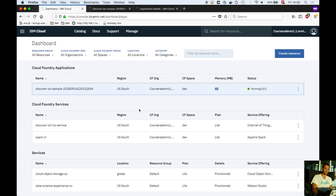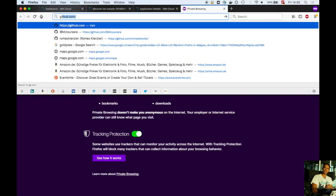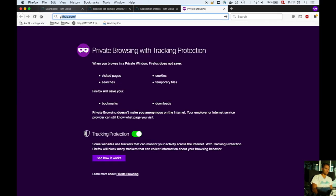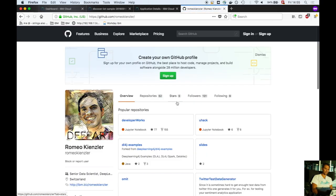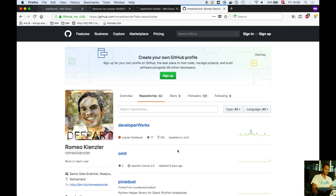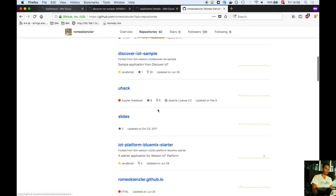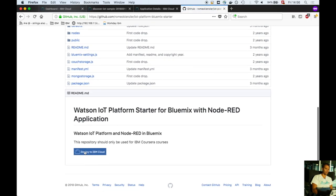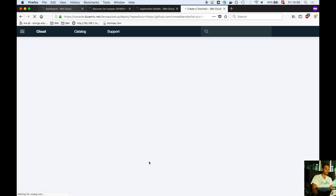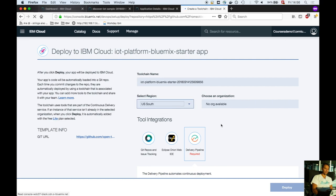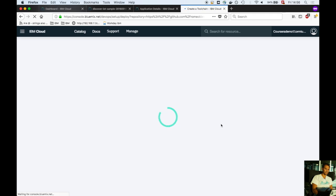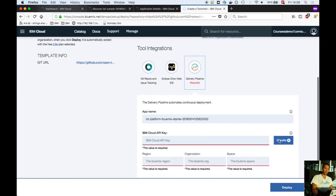Data is sent to an MQTT message broker. Now it's time to deploy the second application. Go to my Git repository, click on repositories, and find IoT Platform Bluemix Starter. Click deploy to IBM Cloud, select US South region, and create an API key for the delivery pipeline.